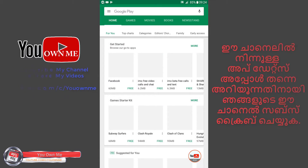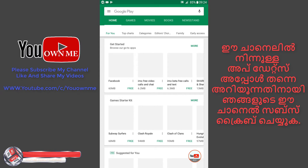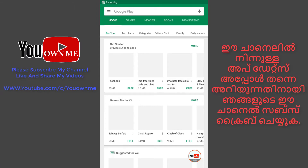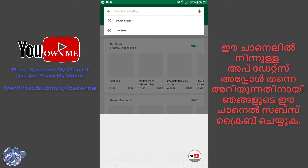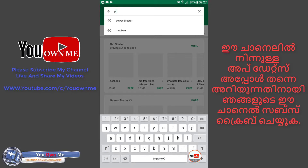We will download the Play Store and download it. We will open the Play Store and click the search bar.